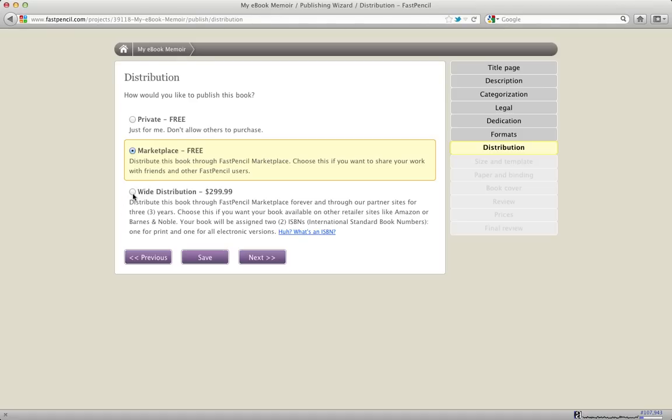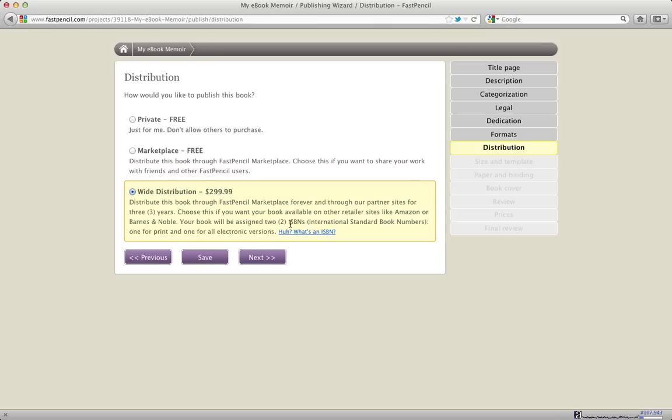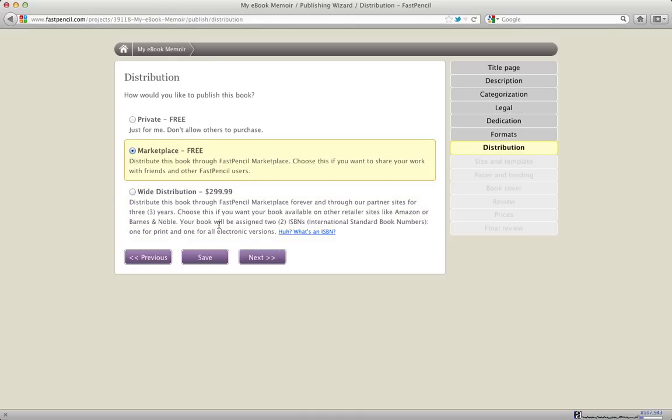I'm going to click Marketplace Free here so I can take you through the rest of the process. But wide distribution is really easy. You just click the wide distribution button. Our system will automatically assign ISBNs for you if you are an independent author or if you are a publisher. If you have a publisher's account, then it will use the ISBN numbers and the metadata that you've already input for your publishing company. I'm going to choose Marketplace Free.